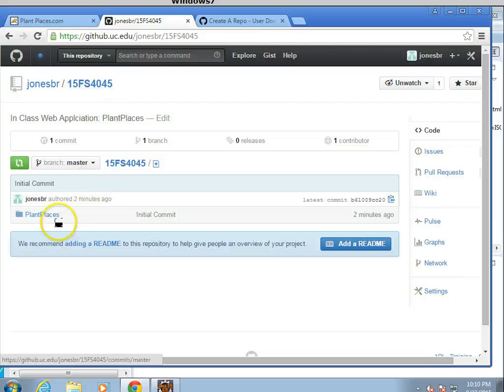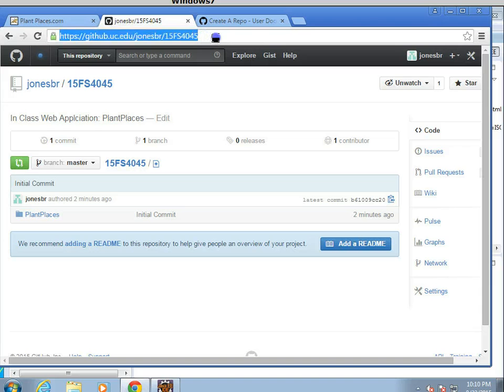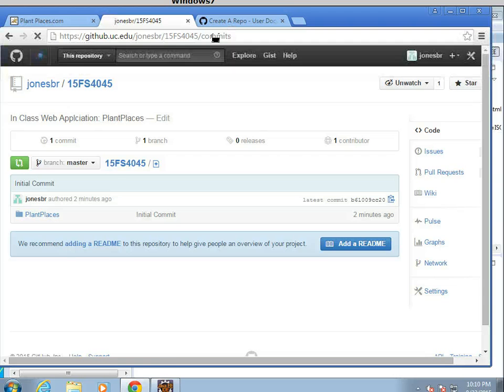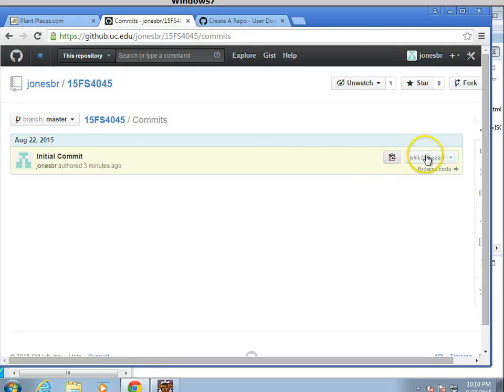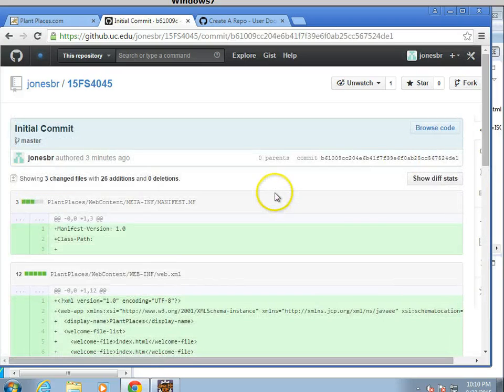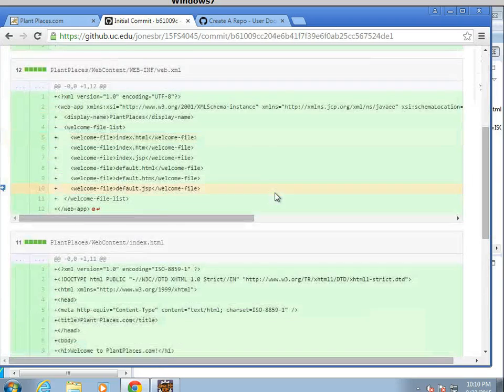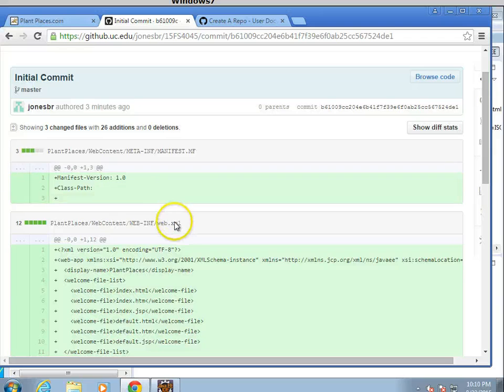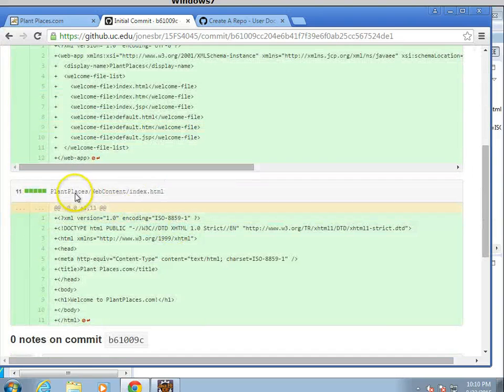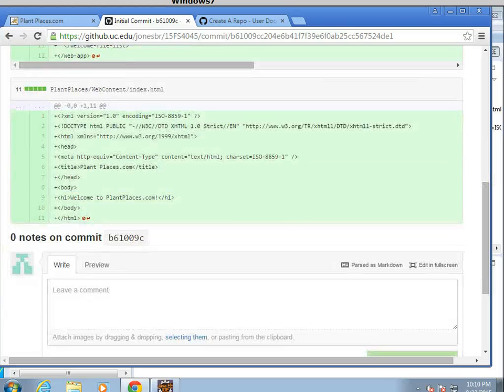And now what I'm going to do is I'm going to navigate back to GitHub. Click on my repository. And if you take a look, the initial commit two minutes ago looks pretty good. If I go up to the browser and say commits. Sure enough, we see the initial commit here. I click, and we can see the files that I committed. The manifest MF, the web XML, all in the proper directories, and the index HTML.